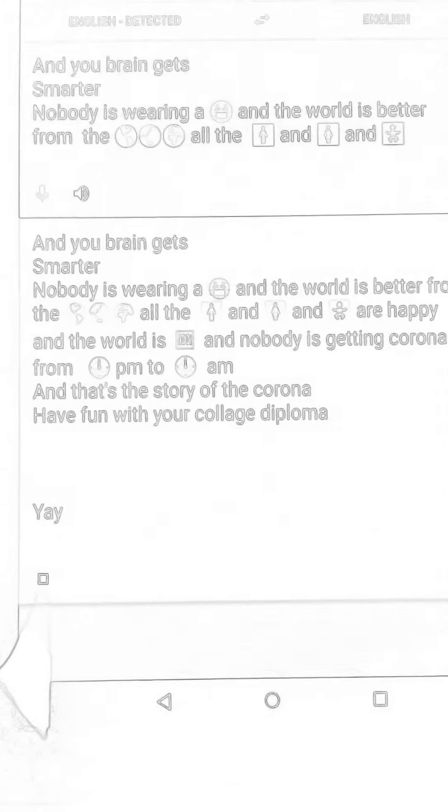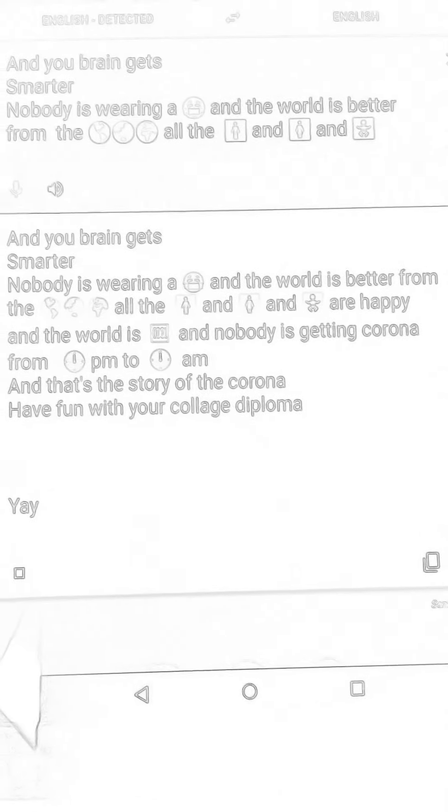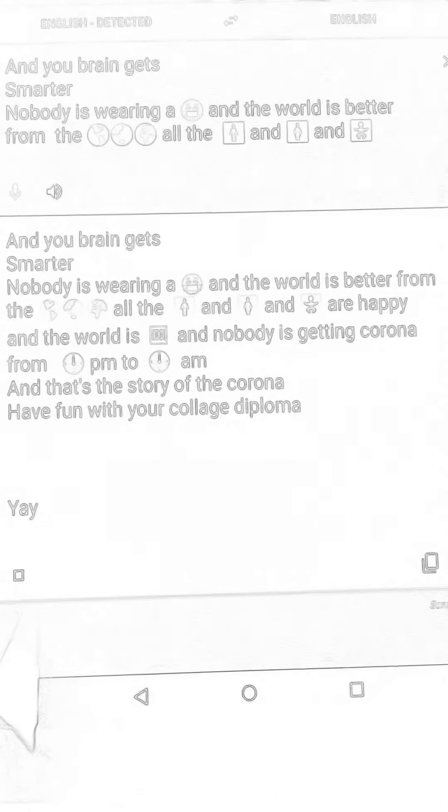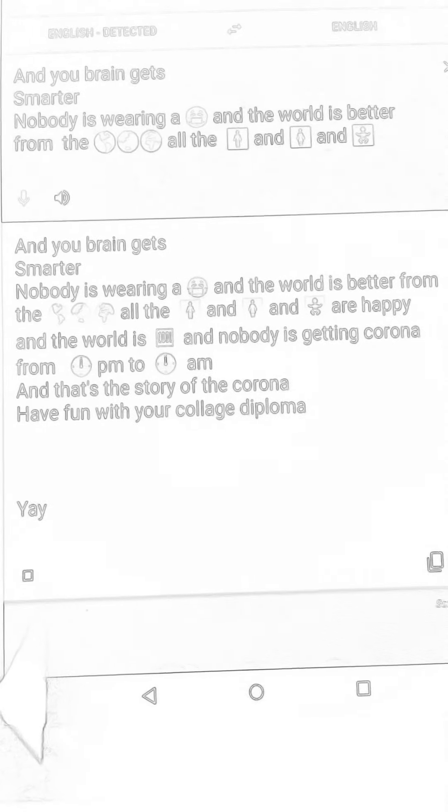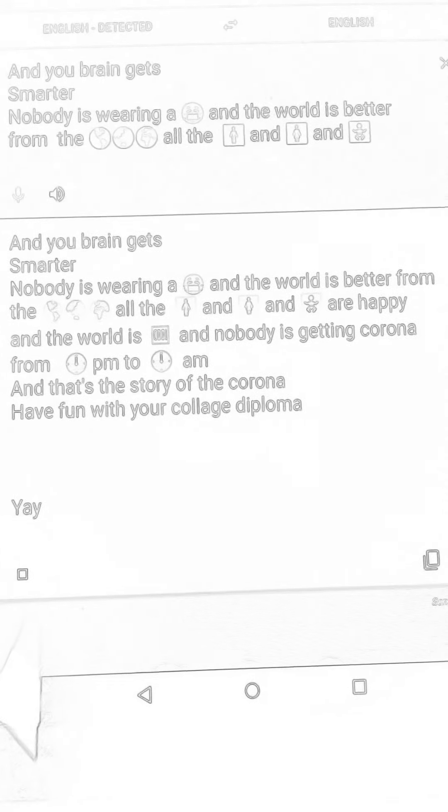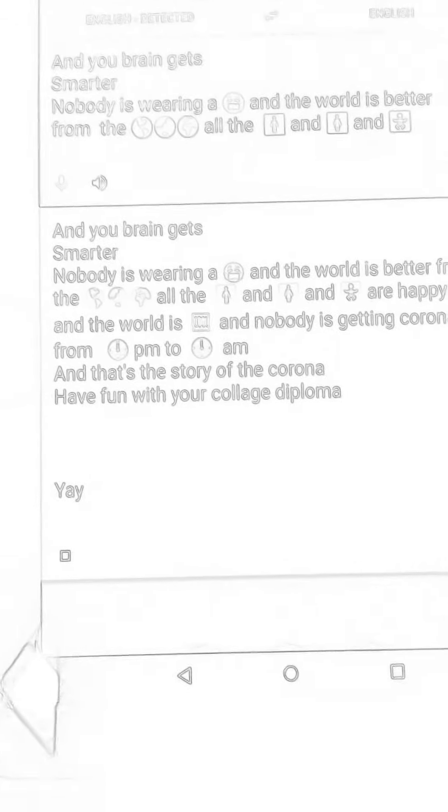And nobody is getting Corona from 12 o'clock PM to 12 o'clock AM. And that's the story of the Corona. Have fun with your college diploma. Yay.